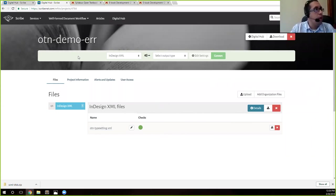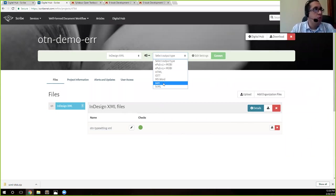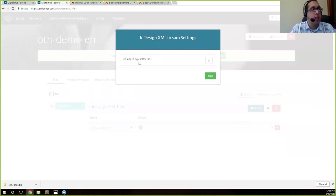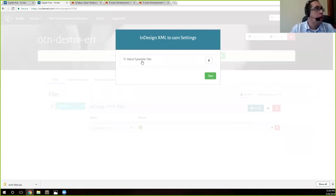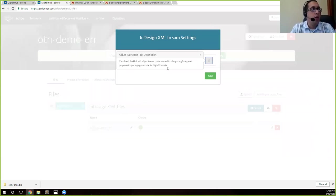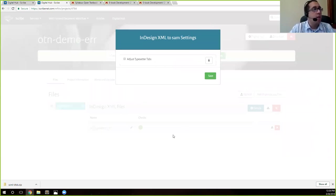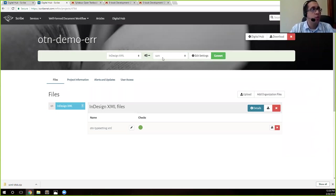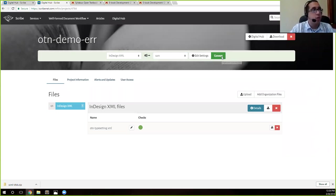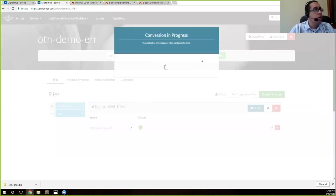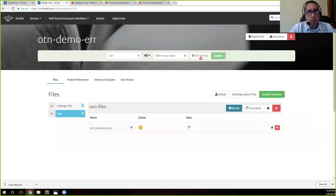We're not uploading anything else at this point. All we're doing is converting the XML file to SAM. And we're uploading the XML to actually convert it. So we'll go up here to this green bar. It says InDesign XML. We're going to convert to SAM. And if you click on edit settings, the only setting that you have available going from InDesign to SAM is just typesetter tabs. We're not going to do that here. If you ever need more information about what a certain setting will do, you can click this information button here. We're going to go to InDesign XML to SAM and convert.